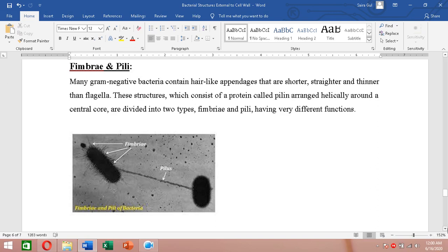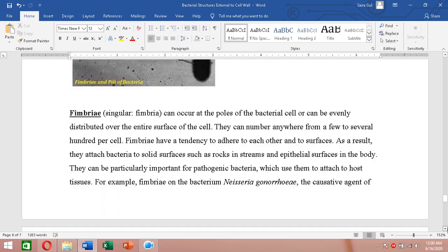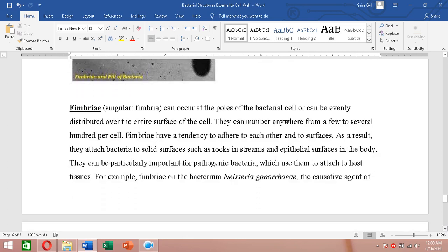Fimbriae (singular: fimbria) can be present at the poles of a bacterial cell or evenly distributed over the entire surface. They can number anywhere from a few to several hundred per cell.